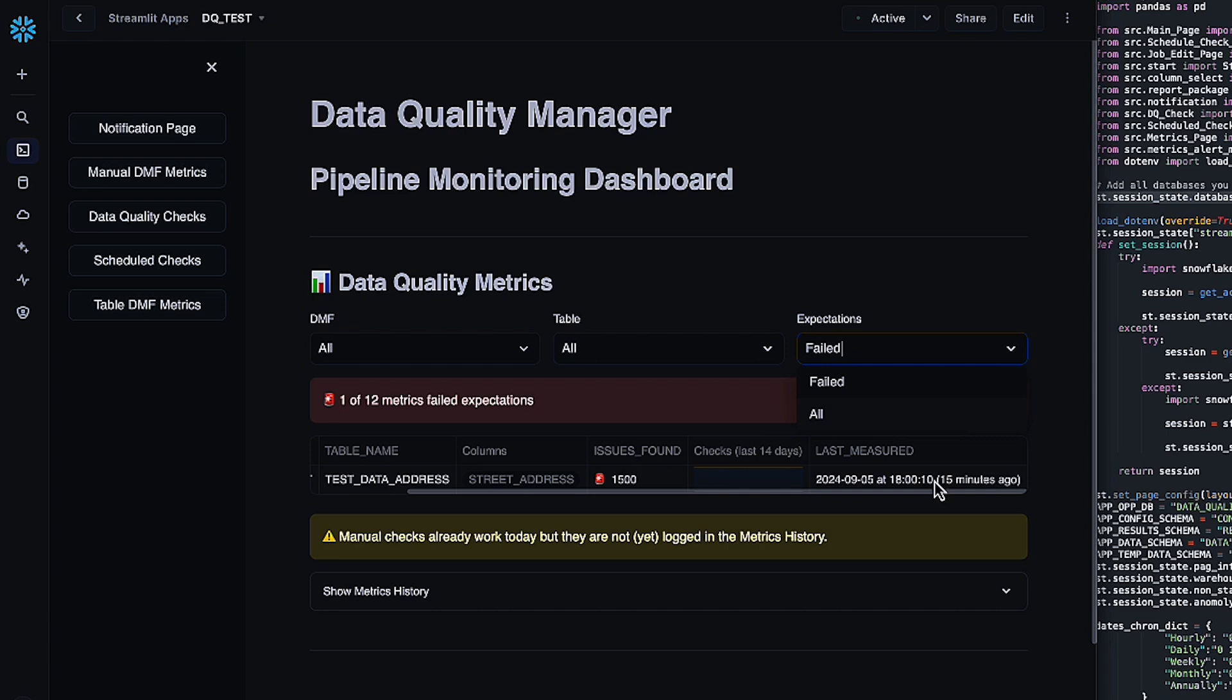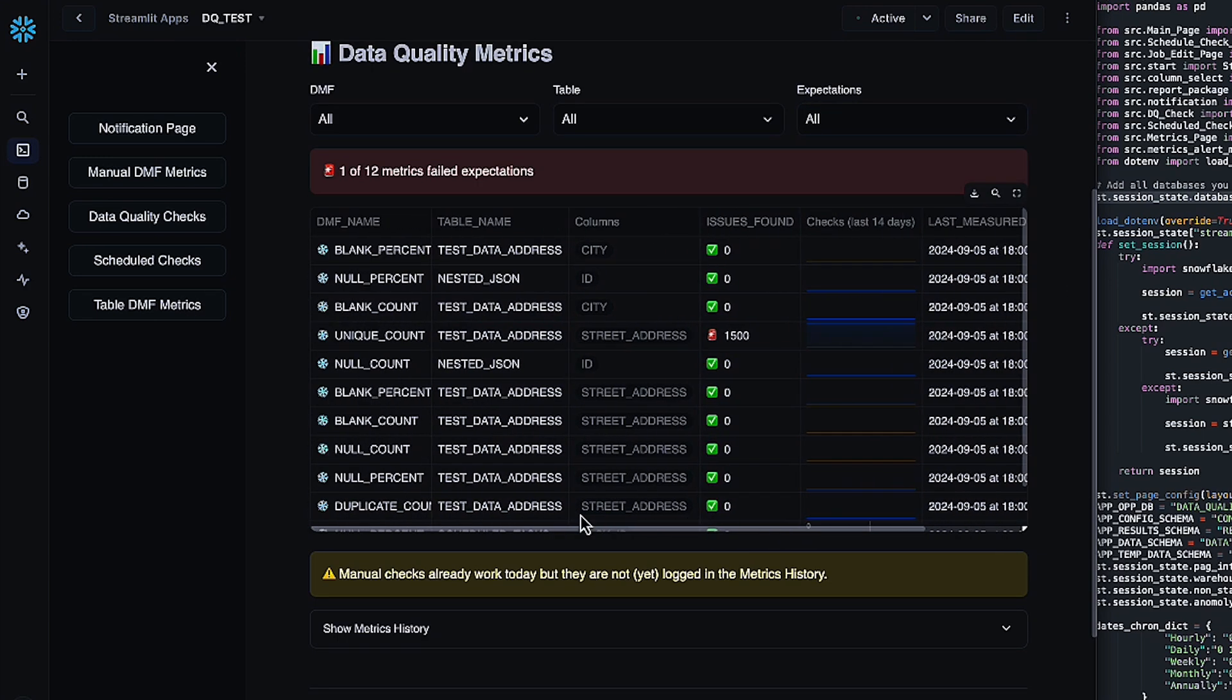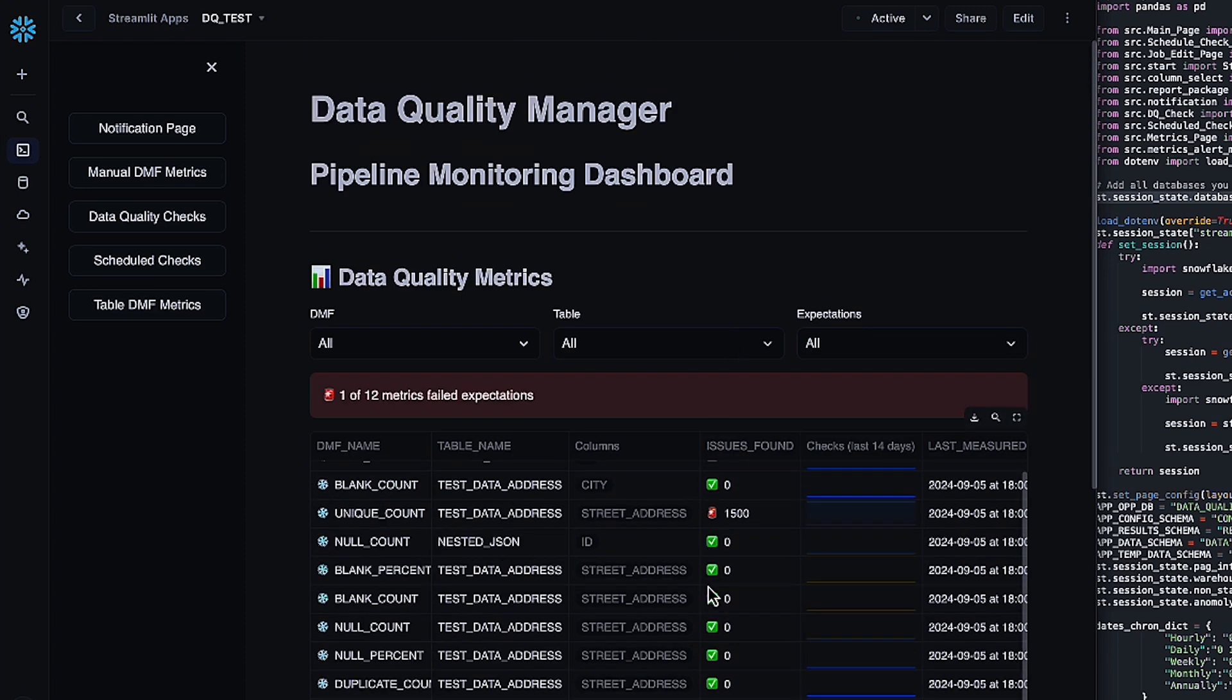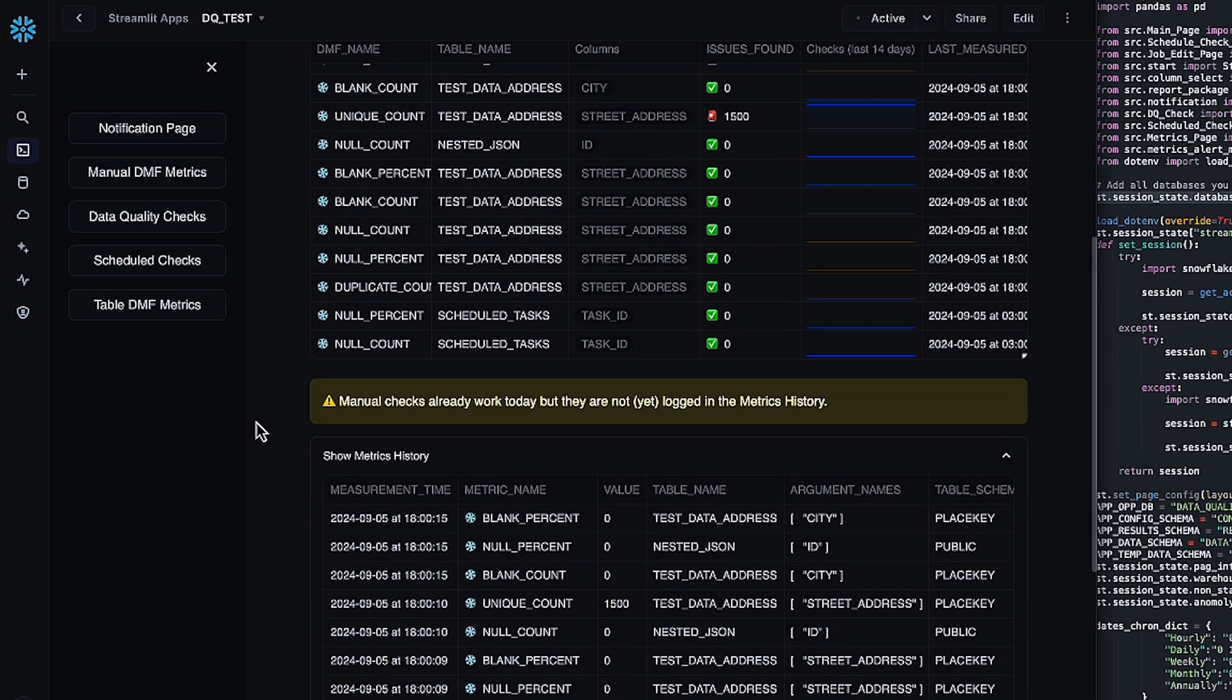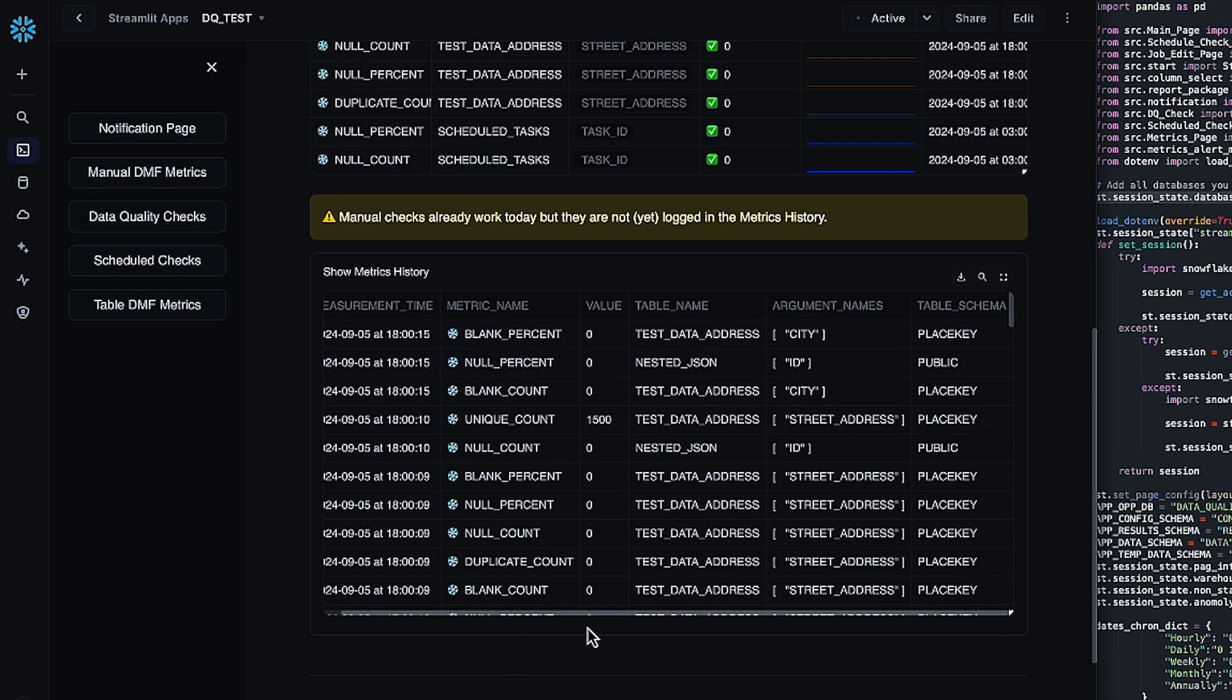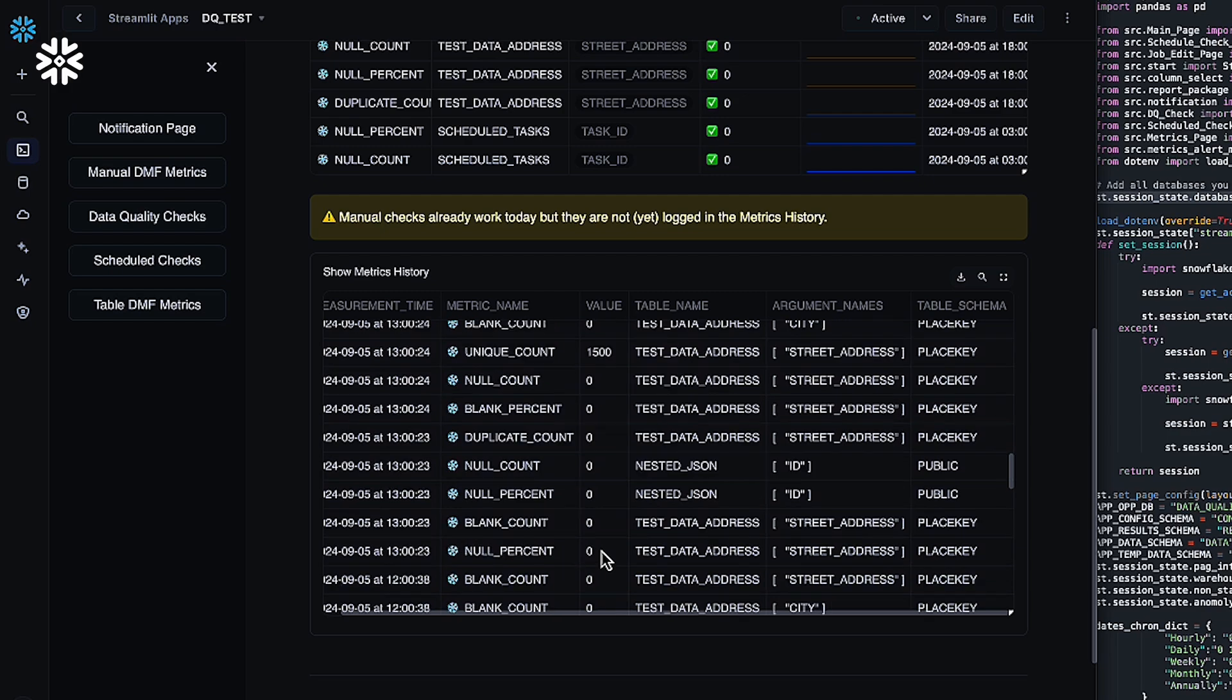It also gives you when it was last measured. And then if you want and you want to just say, hey, I'm not actually getting a lot of failures, but is my stuff running? You can actually click expectations to all. And this will allow you to roll through and check everything that's run. As you can see, most of the time, my data is perfectly fine, but I do have a couple of issues. And then if you really want to just kind of parse the stuff yourself, you can hop down to show metrics history, and this will just show you everything that's in that table over a long period of time.